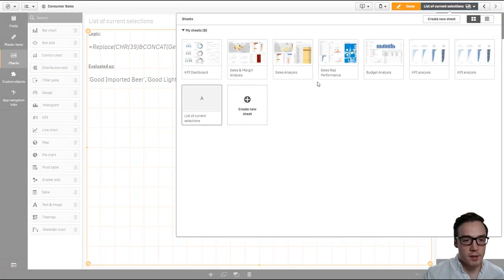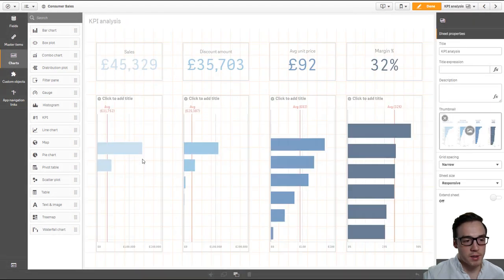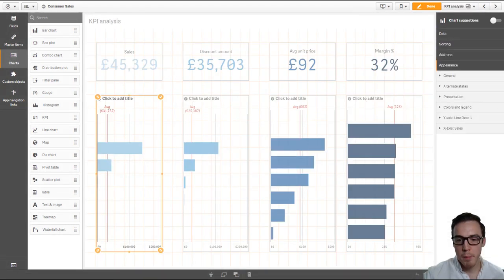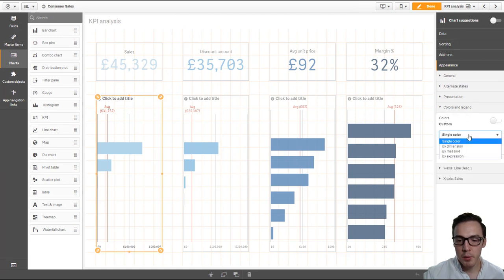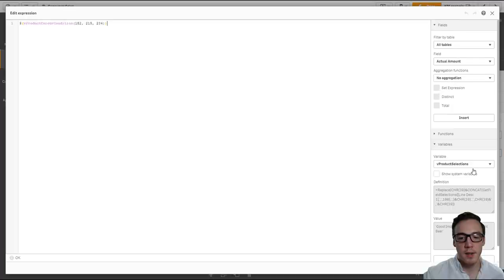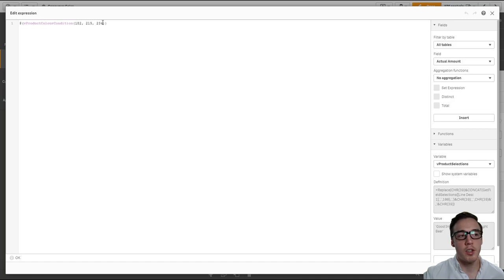So for each of these different metrics, we need to go under the appearance color and we'll need to color by expression. Now I've already pasted the condition in there because obviously I'm passing in three parameters, and these are the RGB codes I want it to be by default.